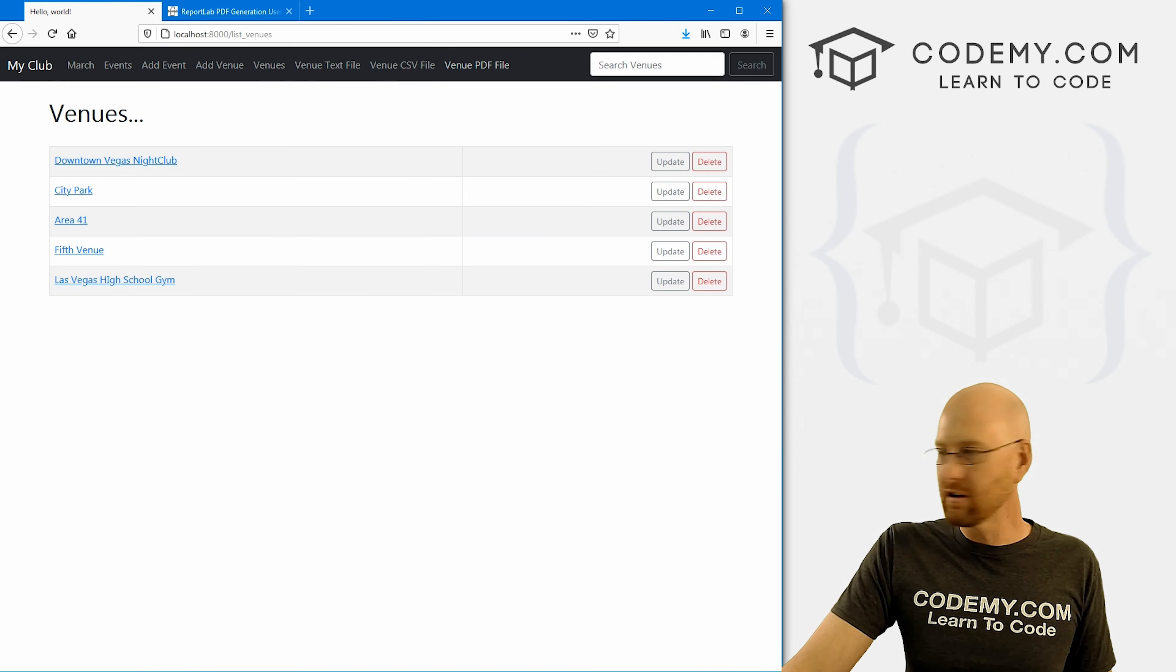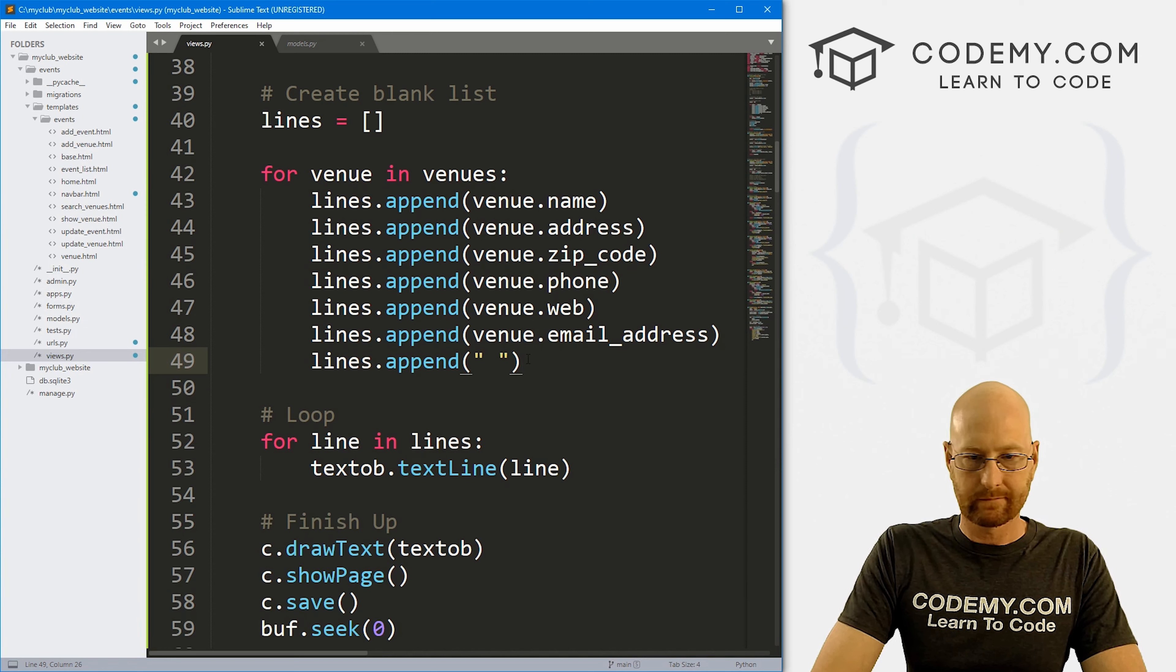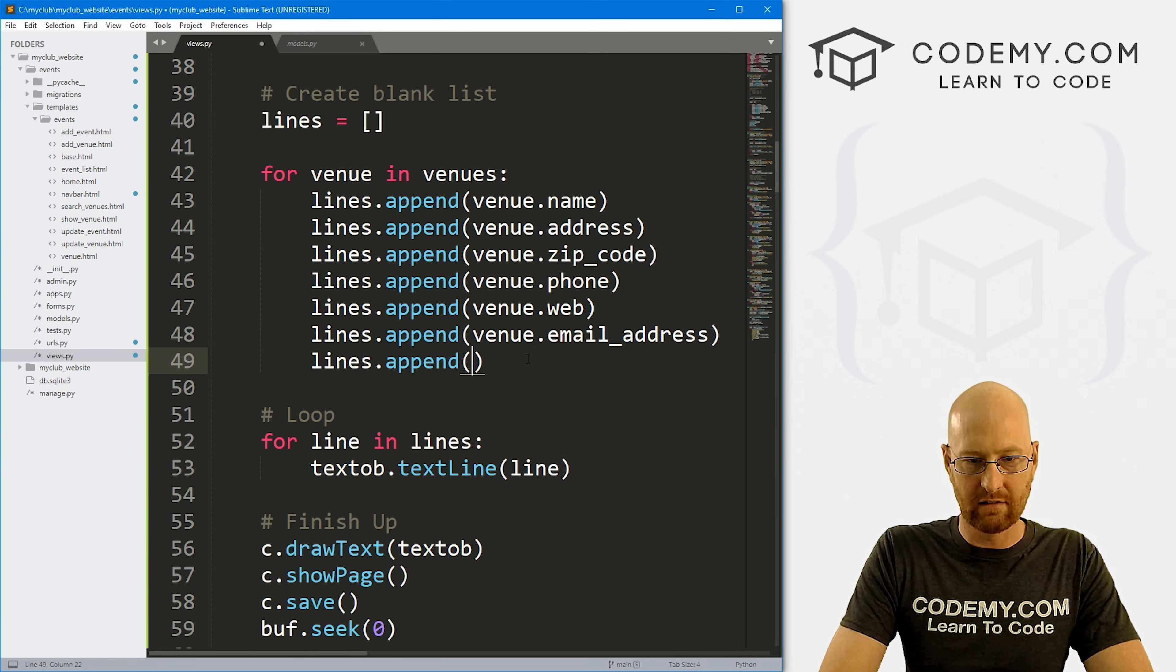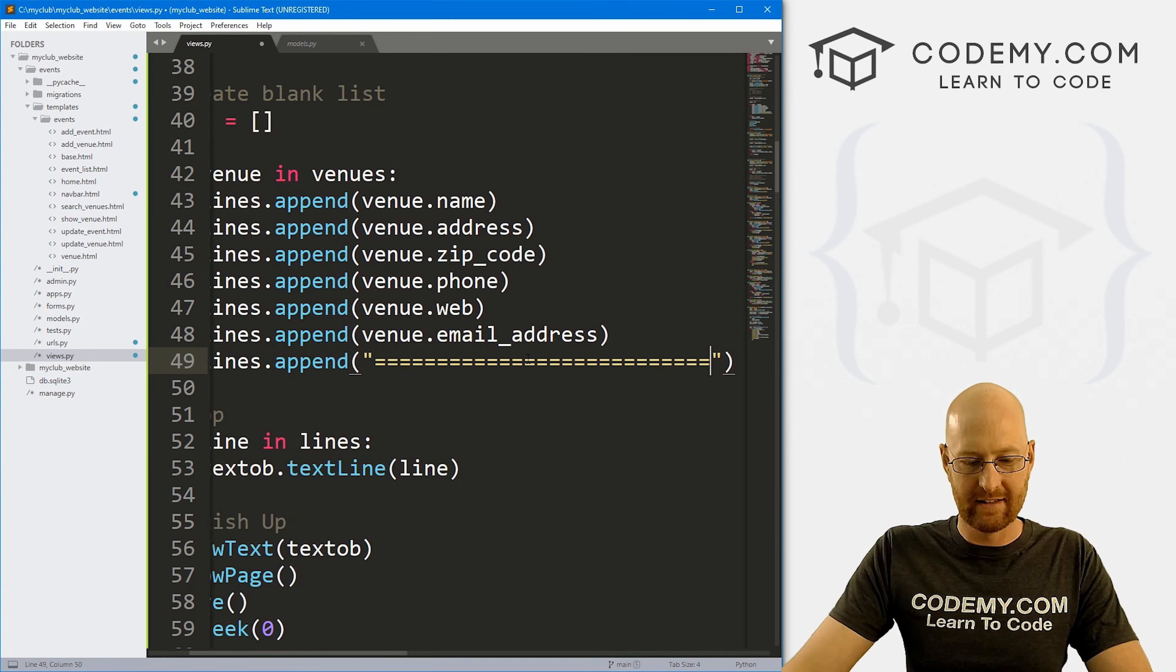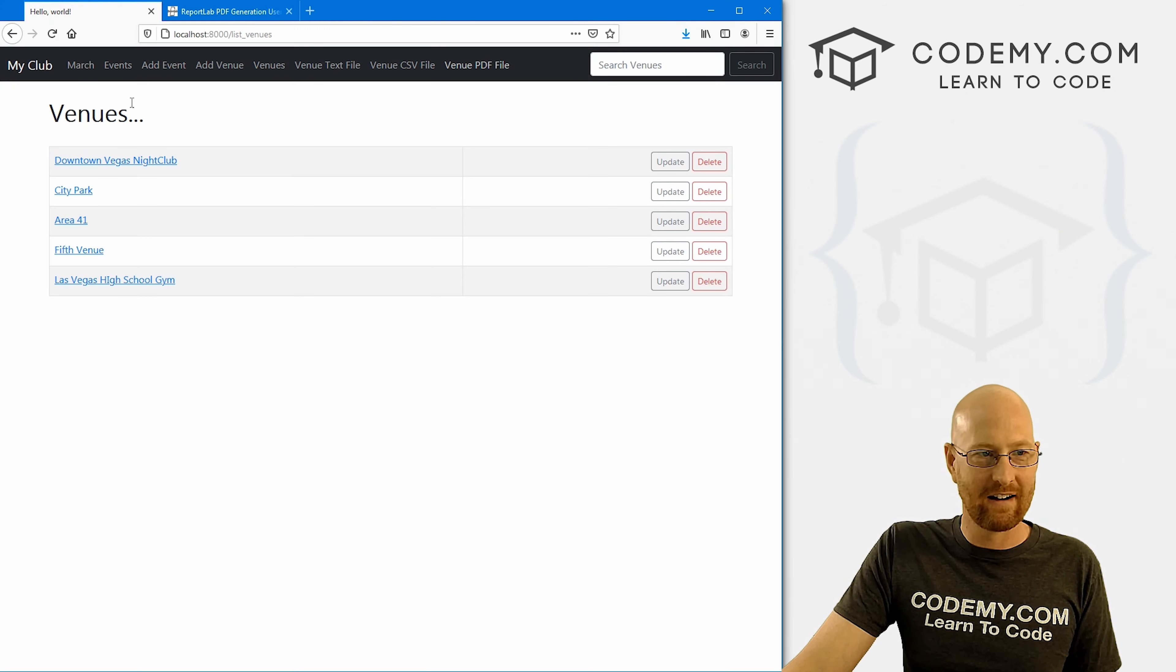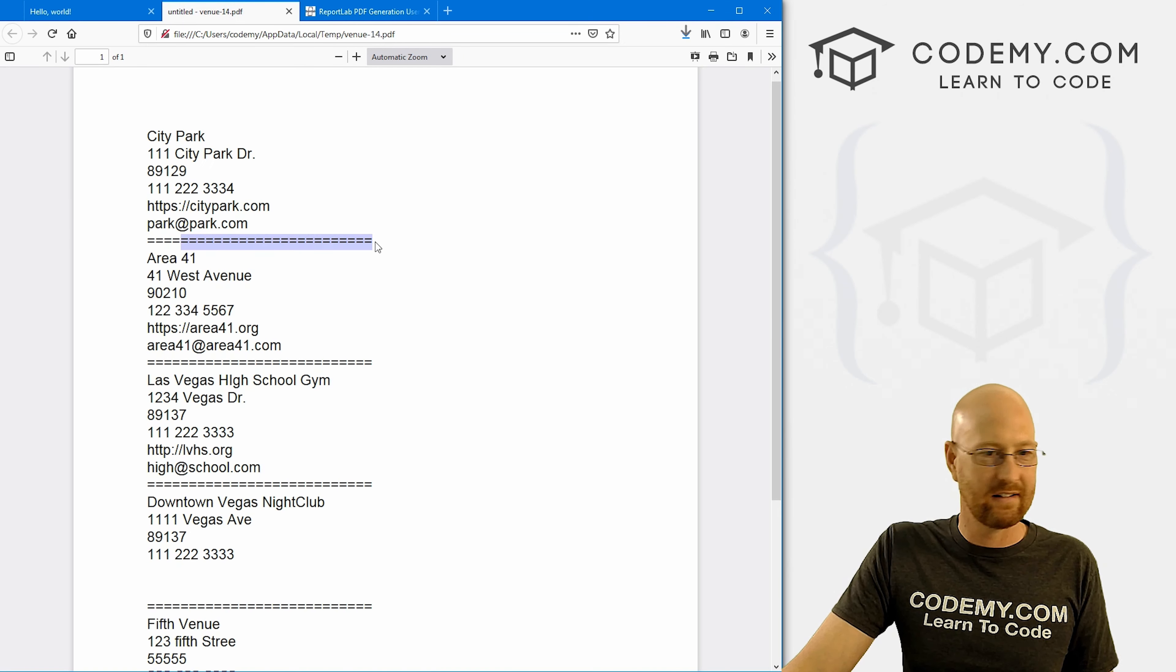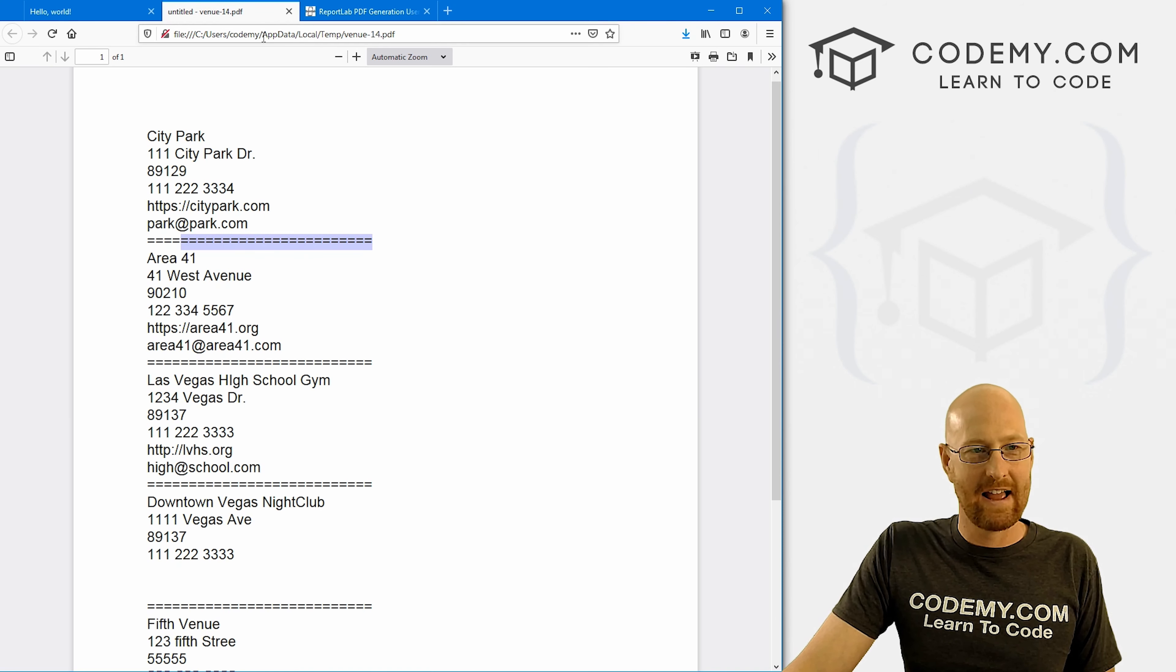And you can play around with this. We could, I don't know, instead of a blank line, we could - I don't know, something like this, I don't know, whatever you like. Come back here, hit reload, look at this thing again, open it. And whatever you like. So play around with this and have some fun.